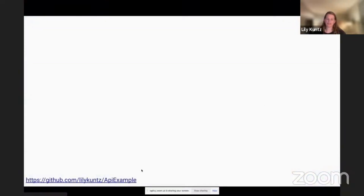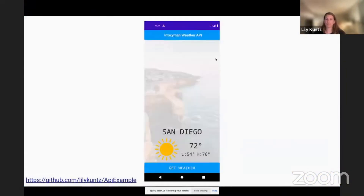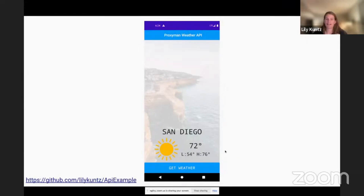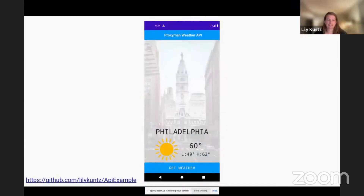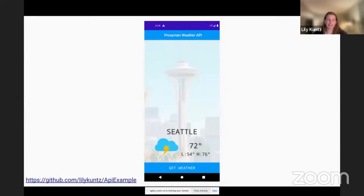This is the GitHub link to the sample app I created just to demo this project. It's a simple weather app. There's an API that returns a city, the weather icon, the current temperature, a low and a high, and it's all static data — very simple. We have San Diego, New York, Dallas, Philadelphia, and Seattle. Every time we click get weather, it's going to randomly pick an ID and show us a different city.